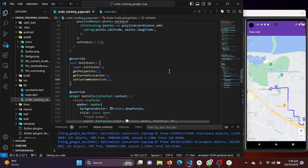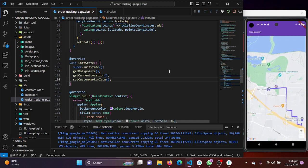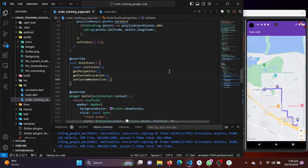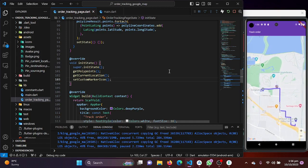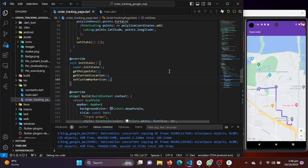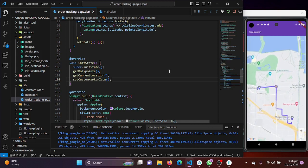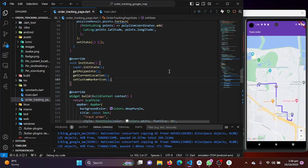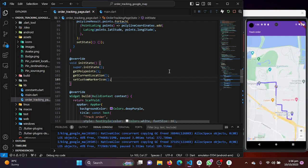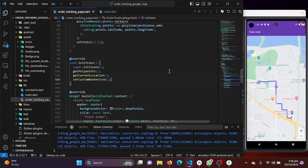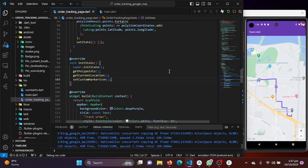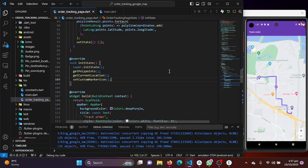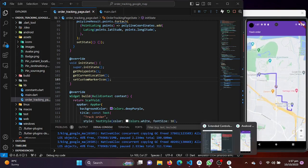We have successfully built an order tracking app using Flutter and Google Maps. We've learned how to set up the project, integrate Google Maps, draw polylines, track real-time location, and use custom marker icons from asset images. The source code link is in the description — explore and experiment. Thank you for watching; if you found this helpful, give it a thumbs up, share it, and subscribe for more tutorials. Happy coding!